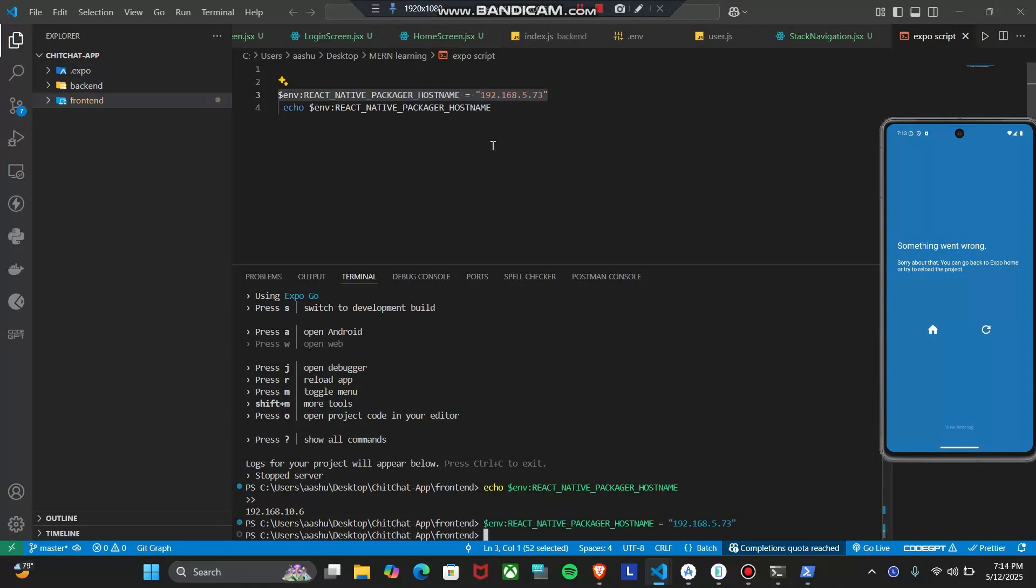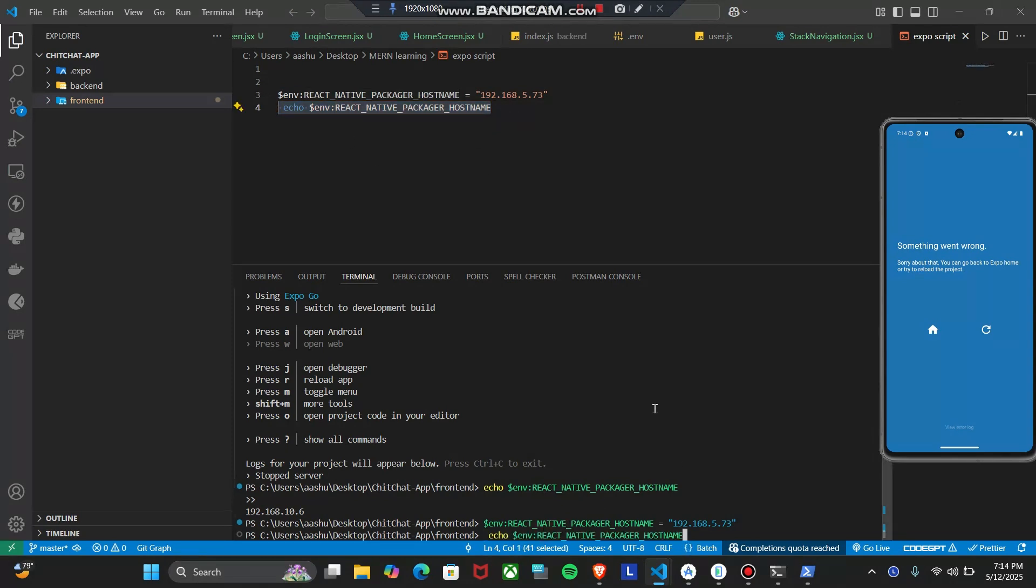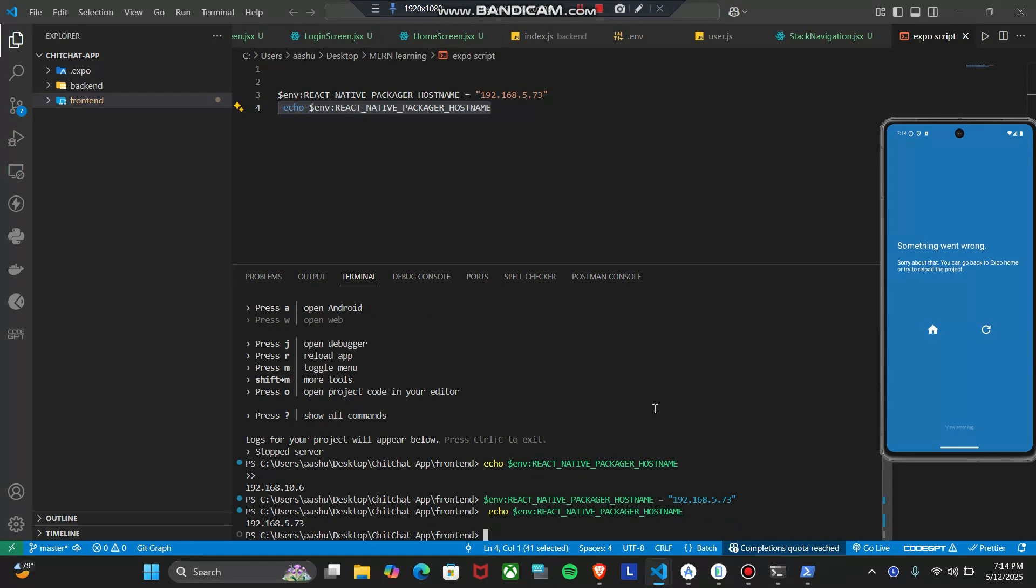After that, to check if it is working or not, simply write this script and paste. Now as you can see, my new IP address is of my PC.